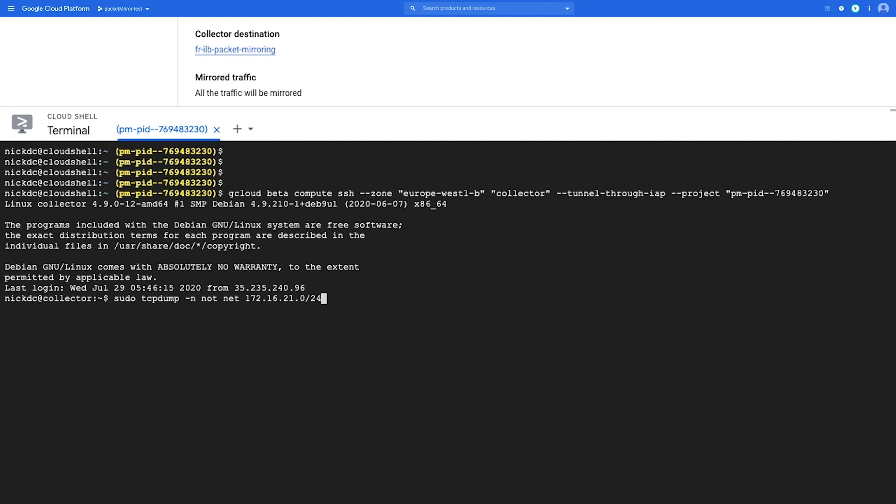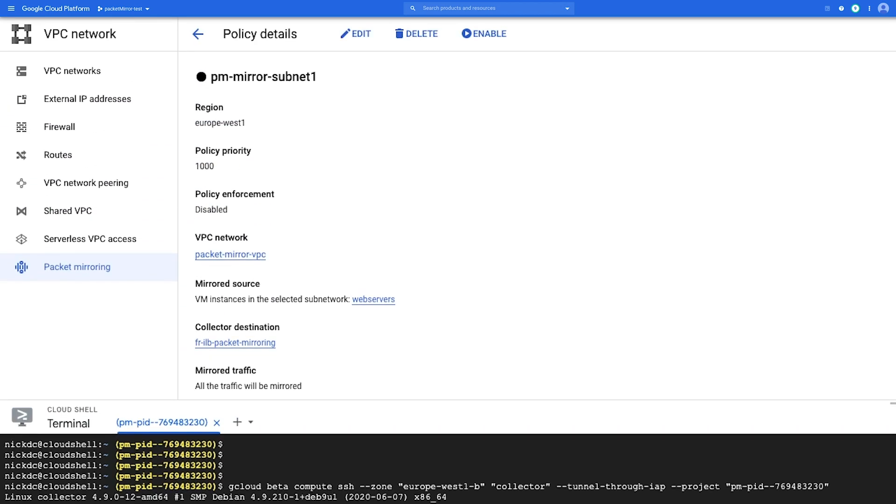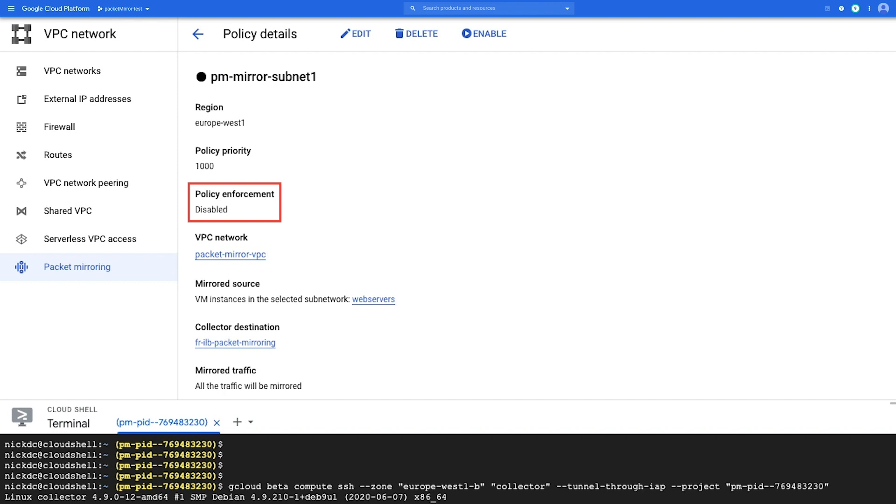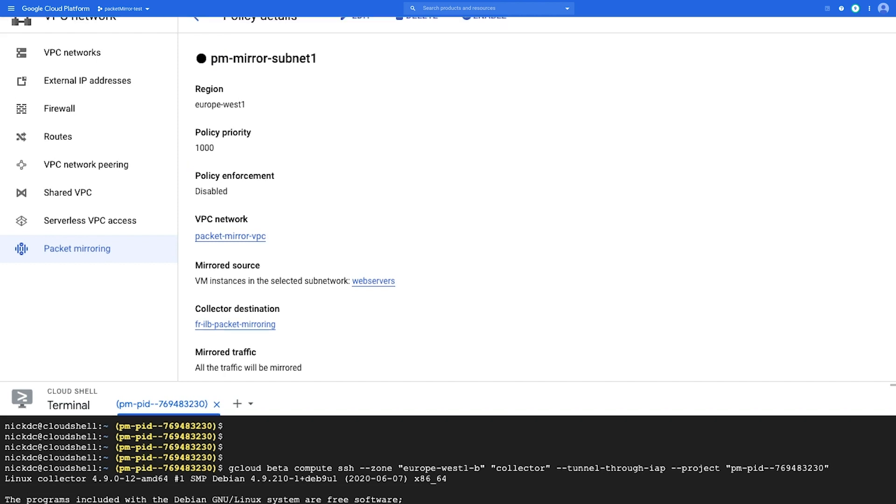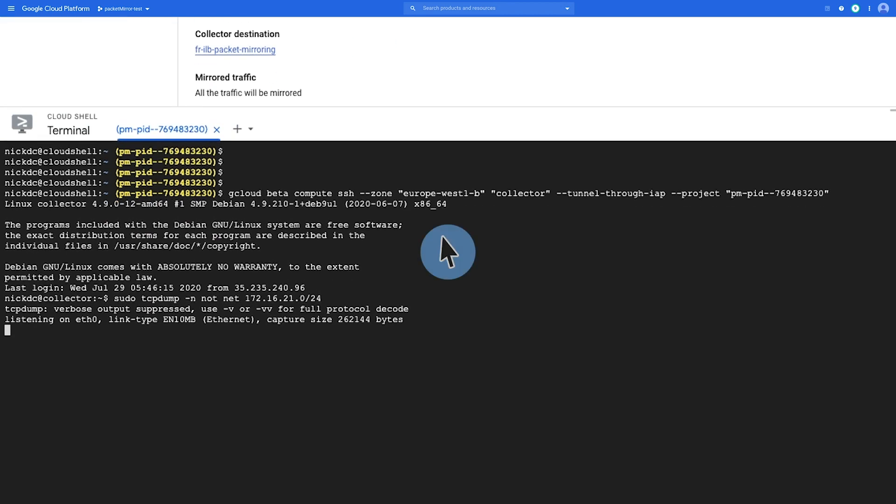So this VM is actually in that CIDR block. So I want to capture traffic that's not destined for this VM, therefore being the mirrored traffic that's coming to the collector. So as you can see, I'm running TCP dump right now, but I'm not receiving any traffic at this time. And above here, you can see the packet mirror policy that I've created. And you can see that currently the policy enforcement is disabled. So packet mirroring is not enabled. I'm not receiving any traffic at the moment. So I'm going to leave this session open and I'm going to open a new window here in Cloud Shell.